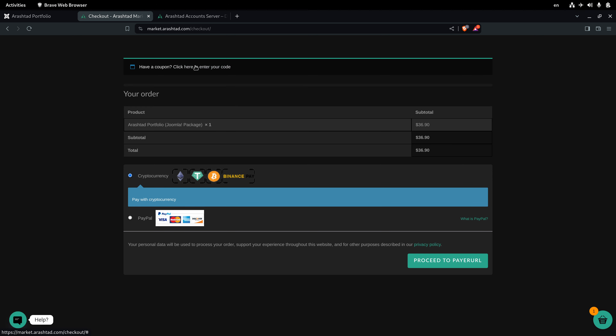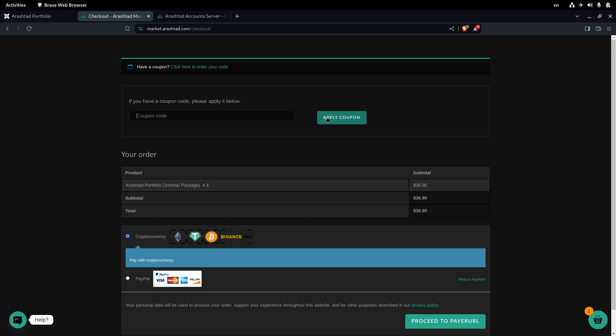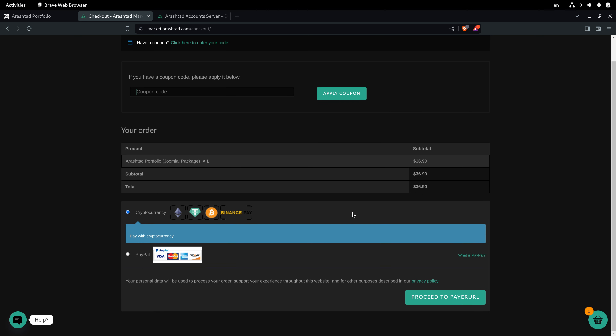If you have a coupon you can enter it here and click on apply coupon to decrease the price accordingly. After that you have the option to pay with either cryptocurrency or PayPal. After completing the checkout you'll be redirected to a page where you can navigate to your profile and download the product.